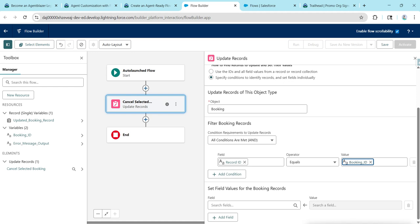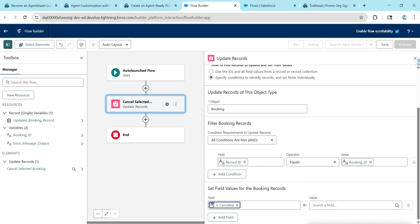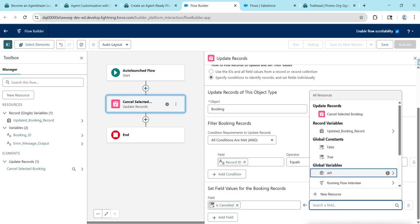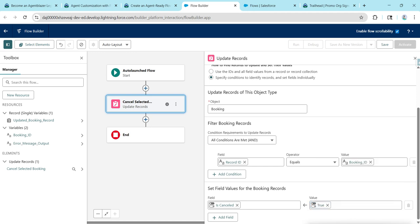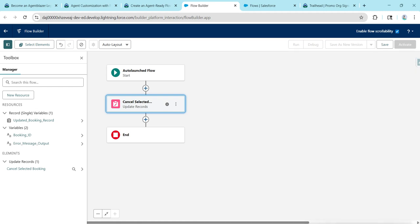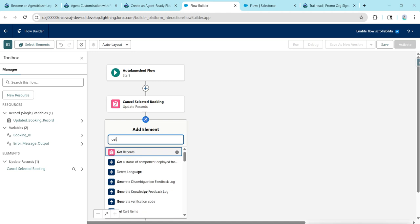Go to Fields — Is Cancelled is already displayed. Type True and click on the result. Close this, then click the plus to add a Get Records element.